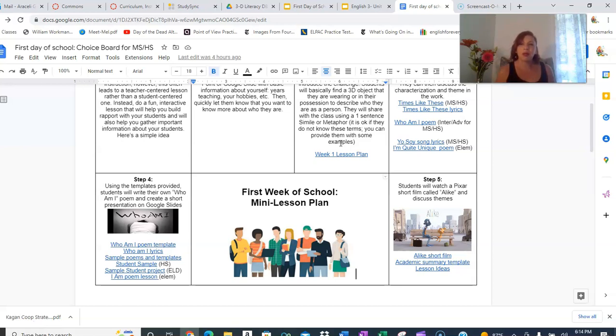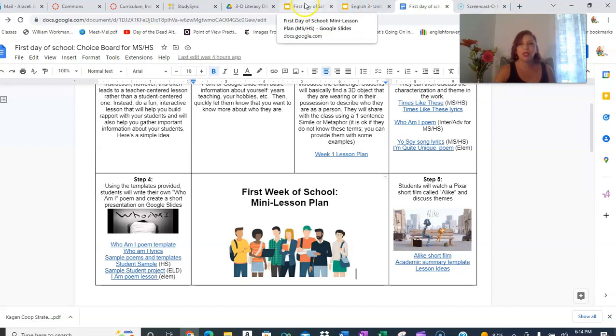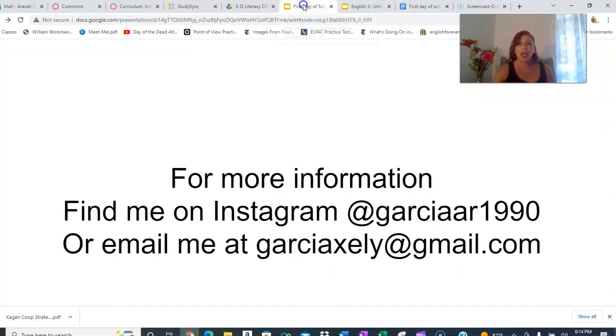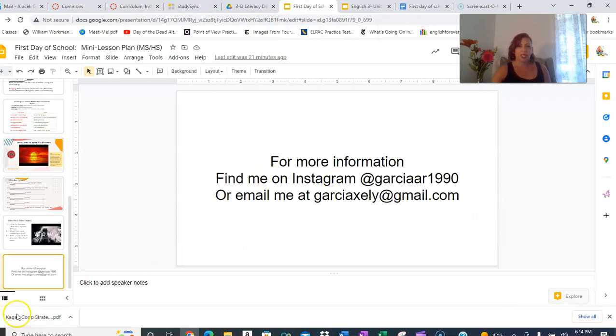If you have any questions or would like more information, let me know. Thank you so much and have a great year.